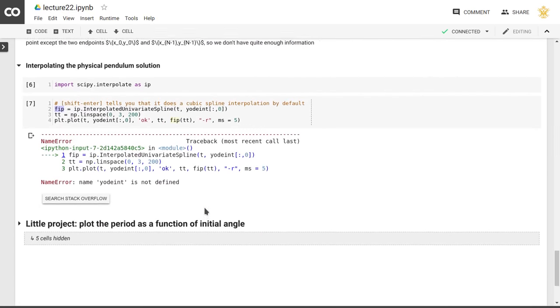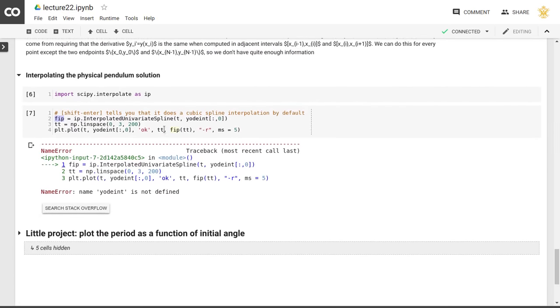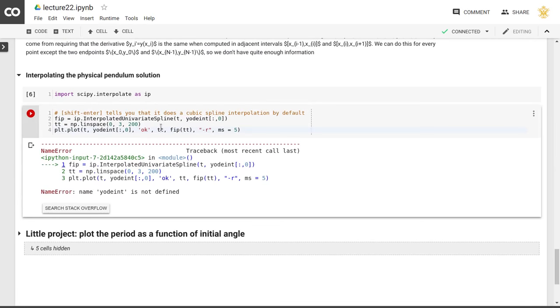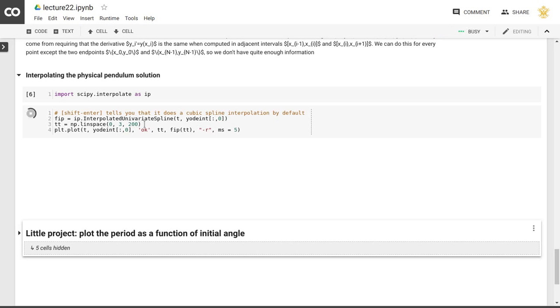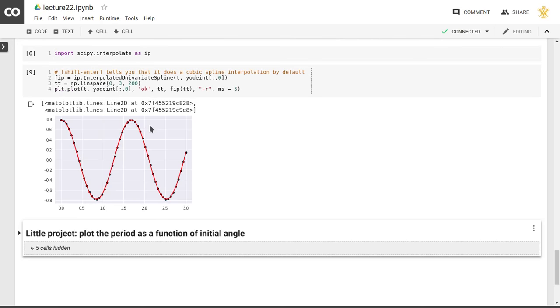So if we now determine this cubic spline, then we can evaluate that cubic spline at all of the values t between 0 and 3, now with 200 points. And so that will show up here in a second. There it is. So the black points are the points that we got back from our ordinary differential equation calculation, and all of the red points are the cubic interpolation, or the cubic spline interpolation between those points.